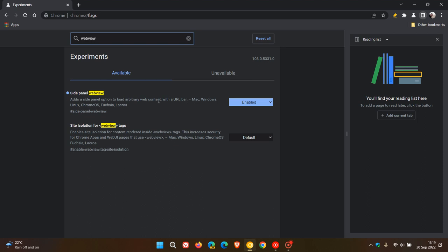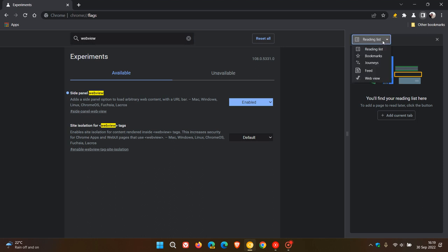Now, the description for the flag says, adds a side panel option to load arbitrary web content with a URL bar. So at this stage, arbitrary web content could mean anything. So it's still early days, as this is Chrome Canary. And it's not known at this stage what that arbitrary web content will be that Google actually decides to add to the side panel using WebView.